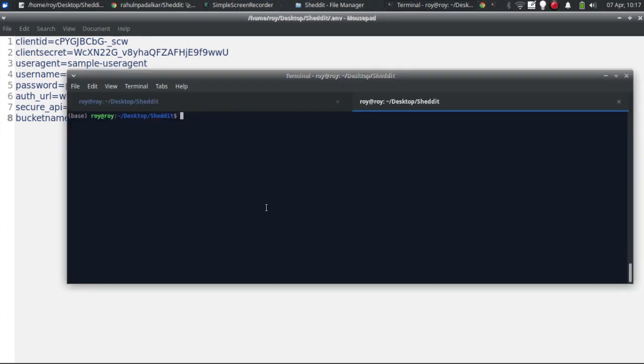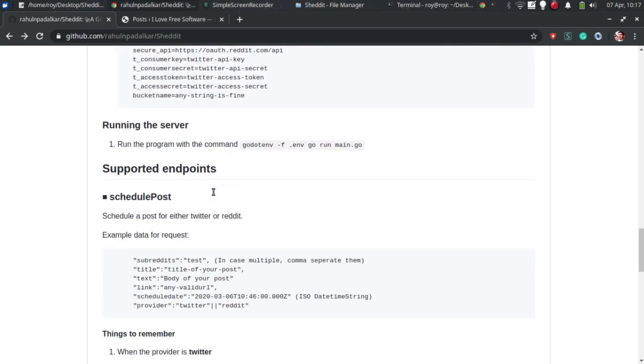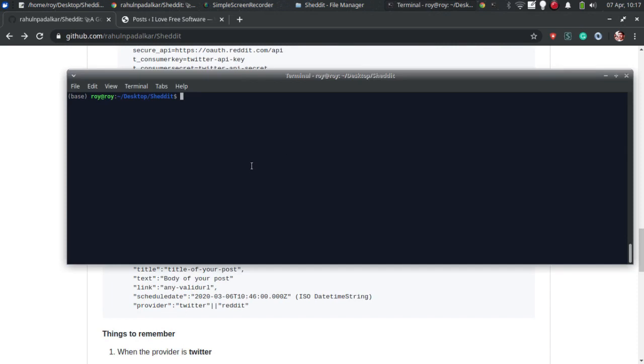Open up the terminal in the root folder of Sheddit. Run the displayed command to fire up the Sheddit server. Now, you are ready for scheduling.